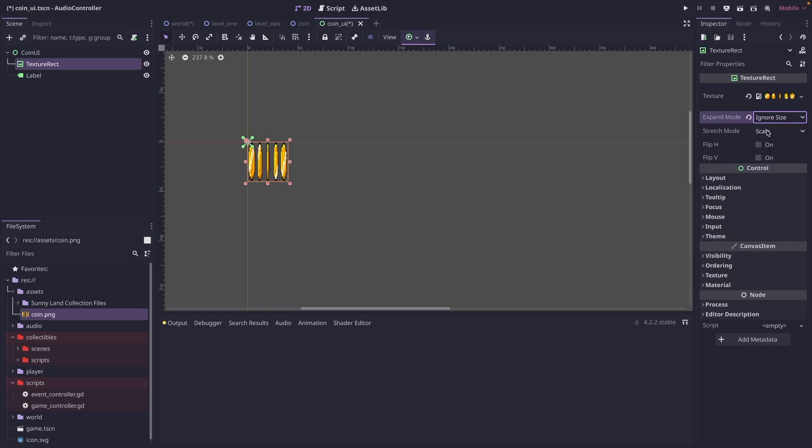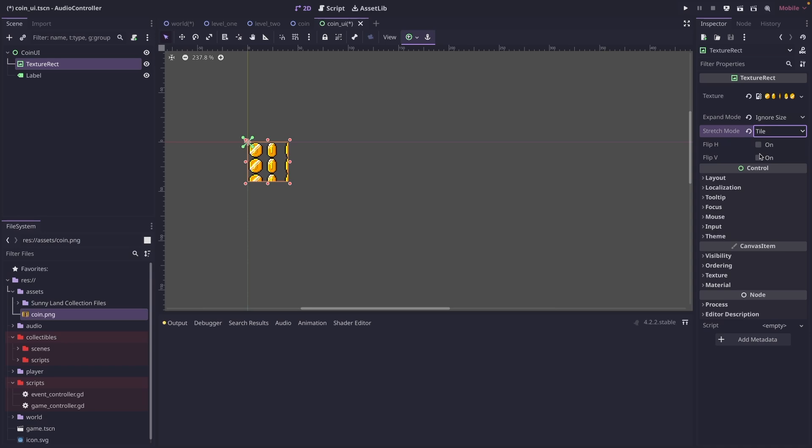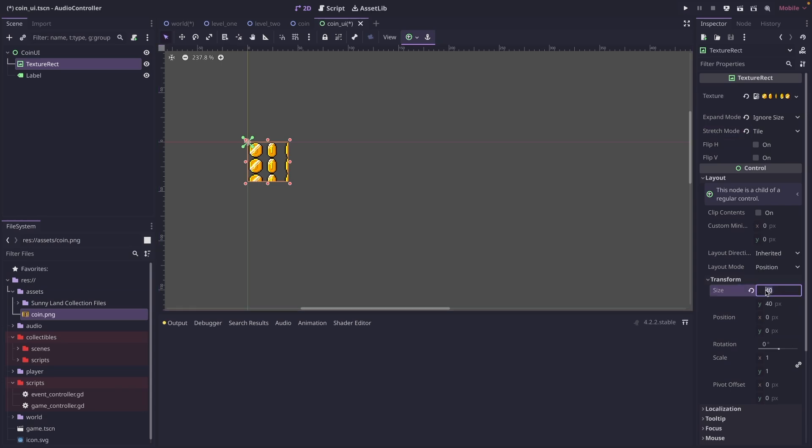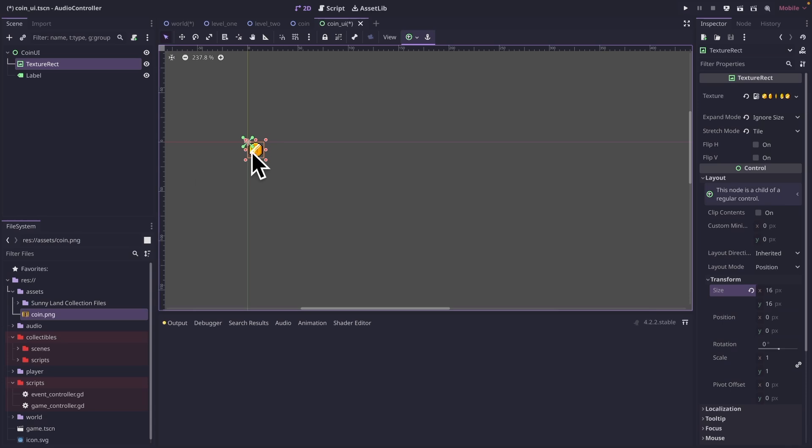And then if we come to the layout and transform, we are going to set it to 16 by 16. And then you can see that has hidden all but the single coin.